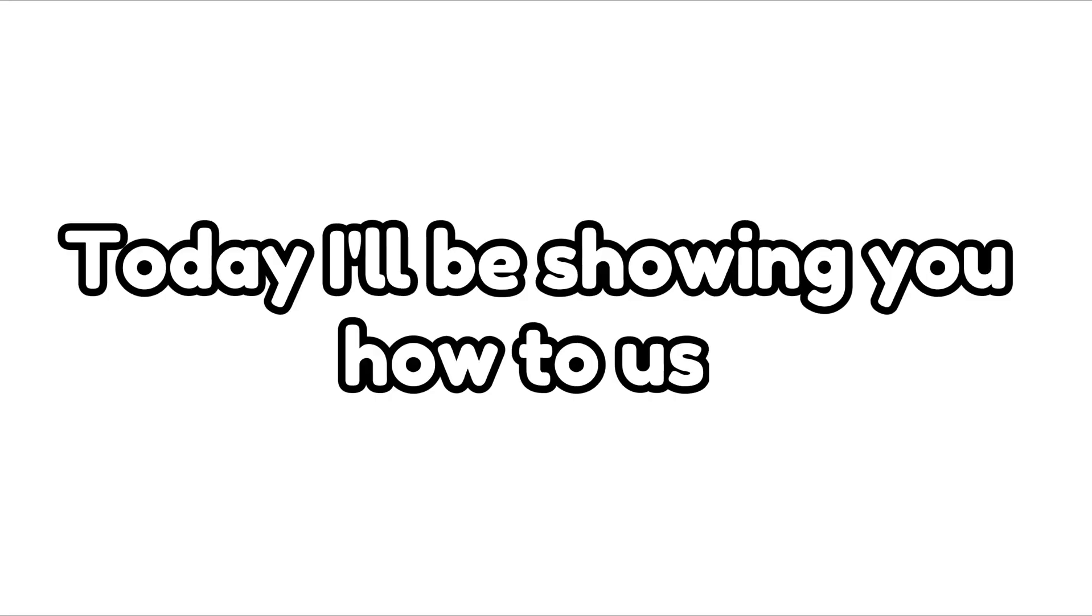Hello there. As you saw in the title, today I'll be showing you how to use rope constraints. Let's dive in.